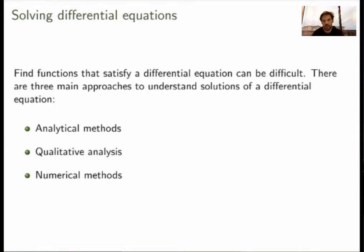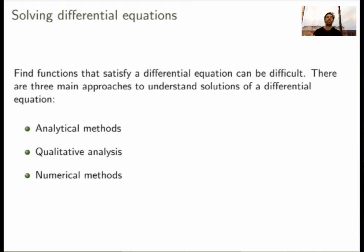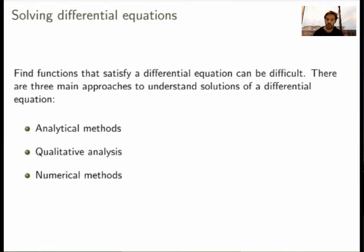We'll study a few different methods of qualitative analysis in this course. This week we'll study the first one, which involves finding the slope field of a differential equation. The third approach is numerical methods — if you can't use an analytical method, you ask a computer to find the solution numerically. We'll study one such method called Euler's method, though there are much more advanced numerical methods as well.